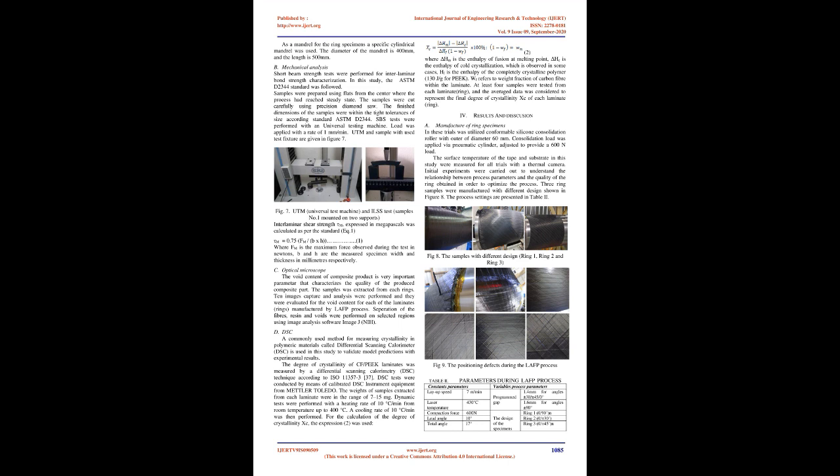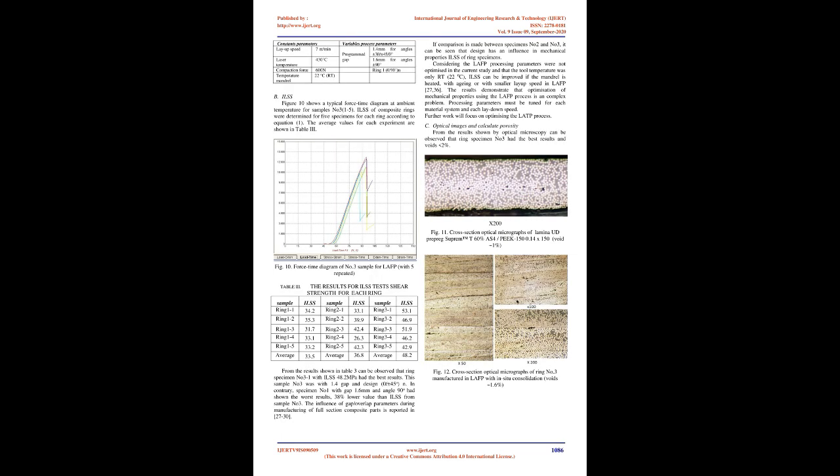3. Experimental investigation. A. Materials and equipment. This study investigated the thermoplastic prepregs, UD prepreg material Suprem trademark T with carbon fiber, AS4 carbon fiber, and matrix PEEK, Victrex 150 PEEK, supplied by Suprem, Switzerland.